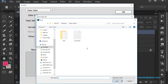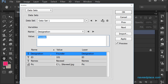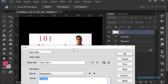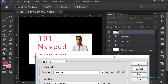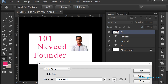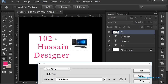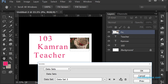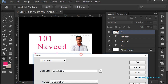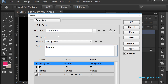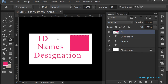After closing Excel, I go back to Photoshop, double-click the file, and click OK. Now I can see all the data loaded. With the Preview checkbox enabled, it shows a live preview. I can navigate through the data sets: the first shows ID 101 Naveed, the second shows ID 102 Hussain as Designer with his picture, and the third shows ID 103 Kamran with his picture.